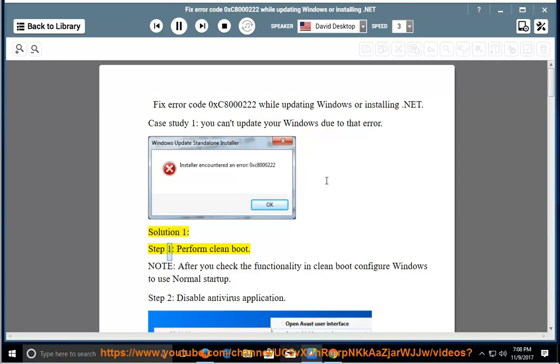Solution 1, Step 1: Perform CleanBoot. Note: after you check the functionality in CleanBoot, configure Windows to use normal startup.